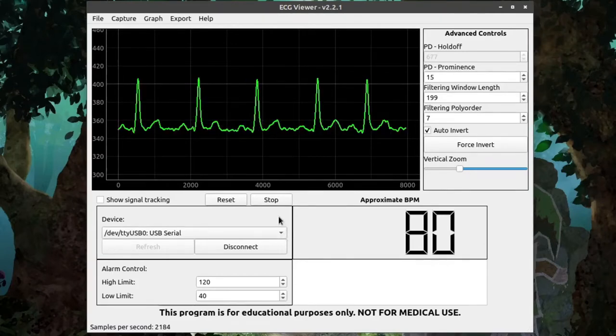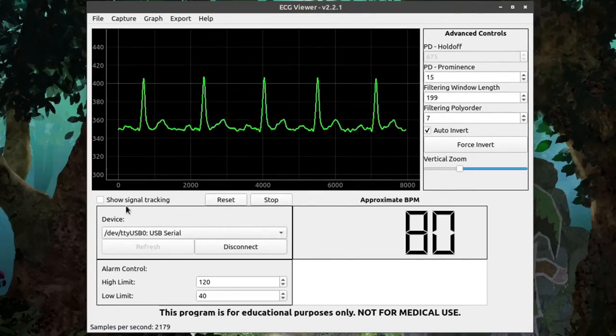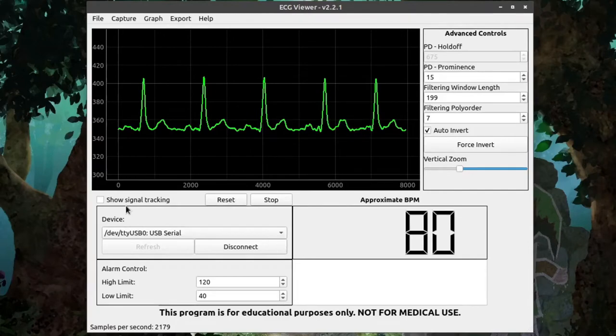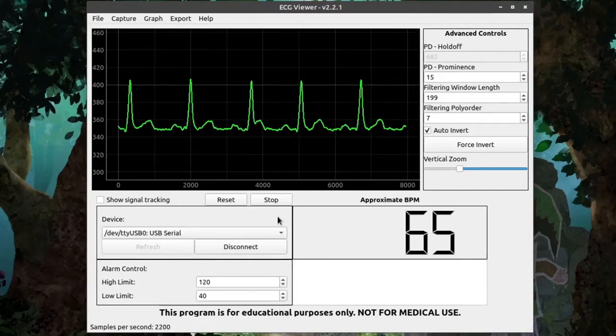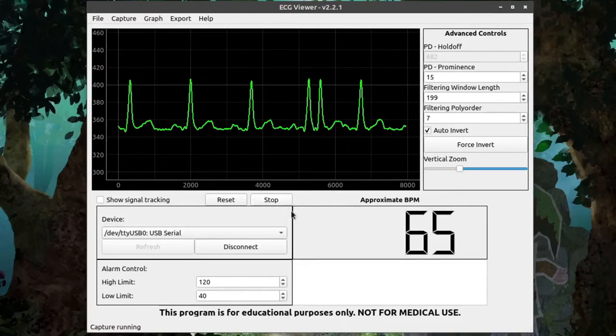Above the Device box, we have a Stop button, Reset button, and a Show Signal Tracking checkbox. Clicking the Stop button will pause the capture, and clicking it again when it says Run will restart the capture.